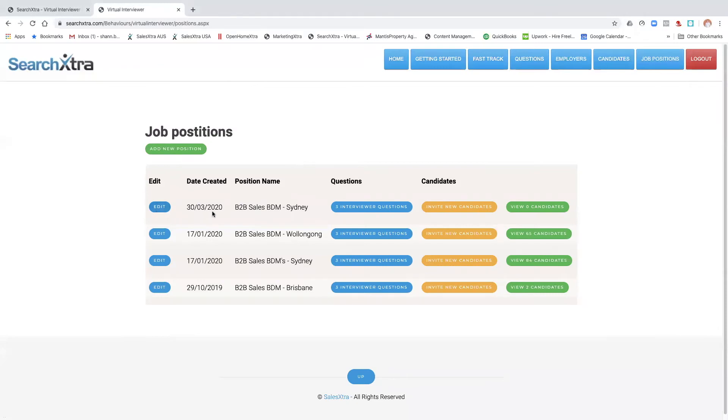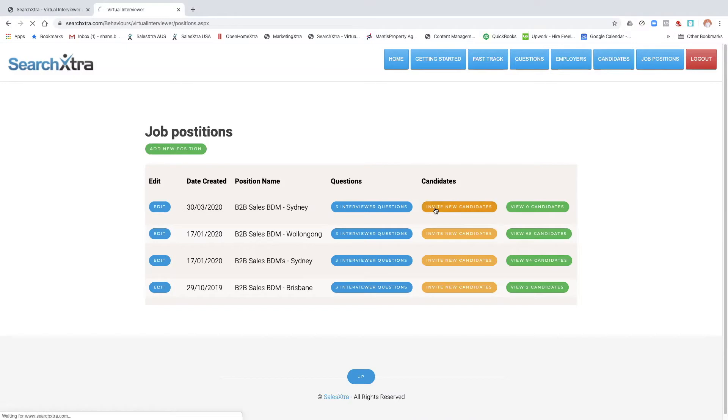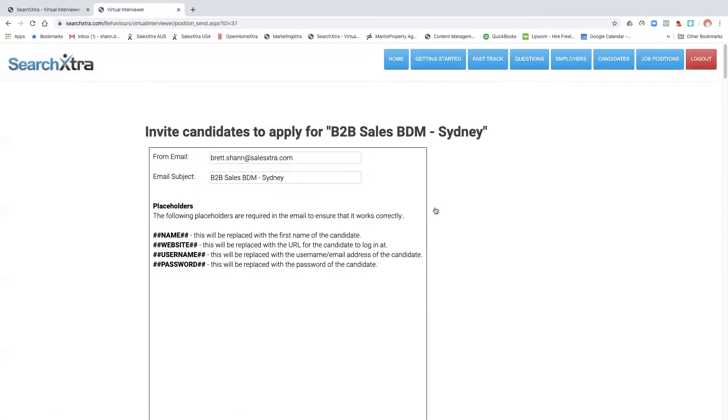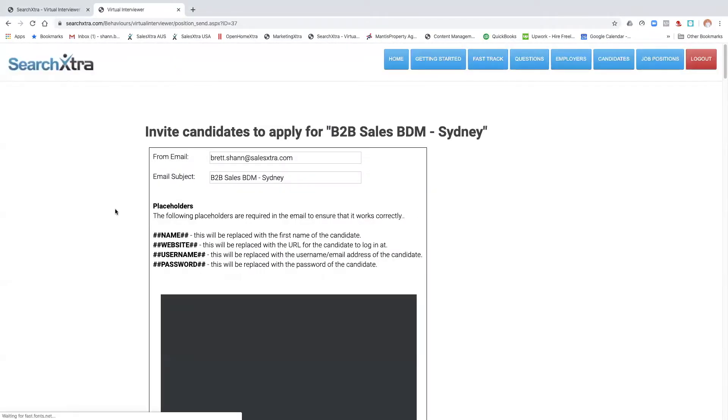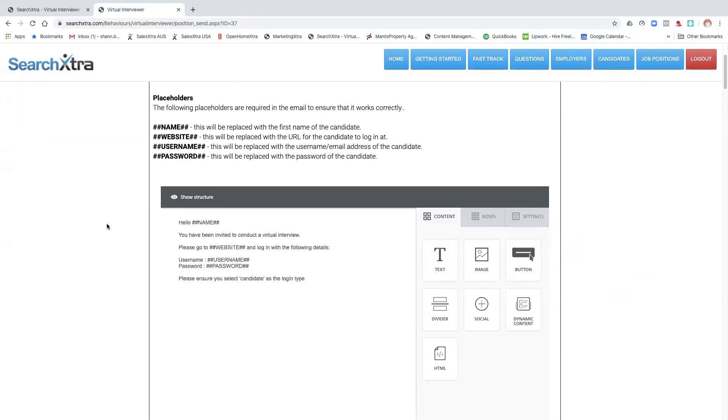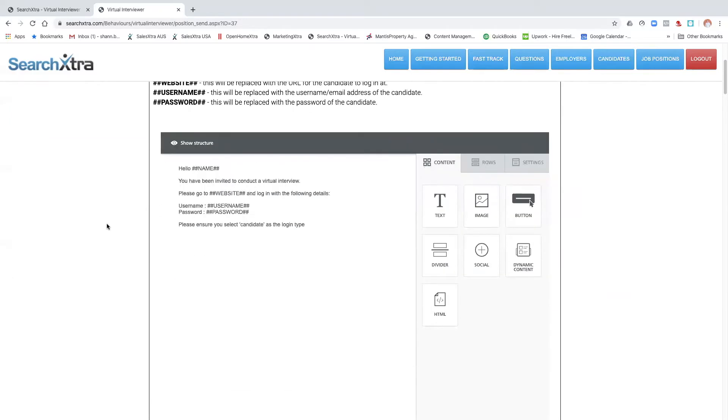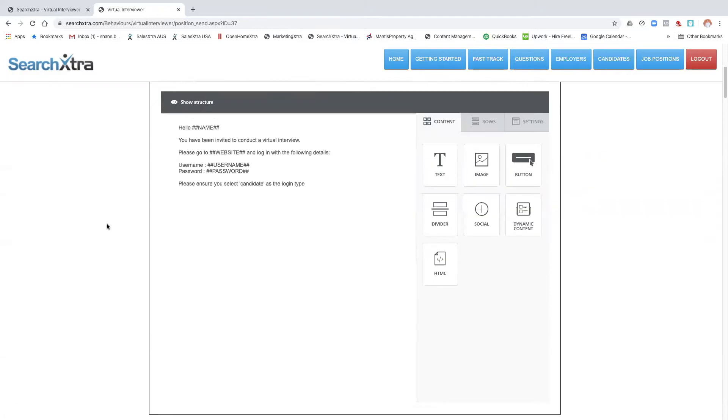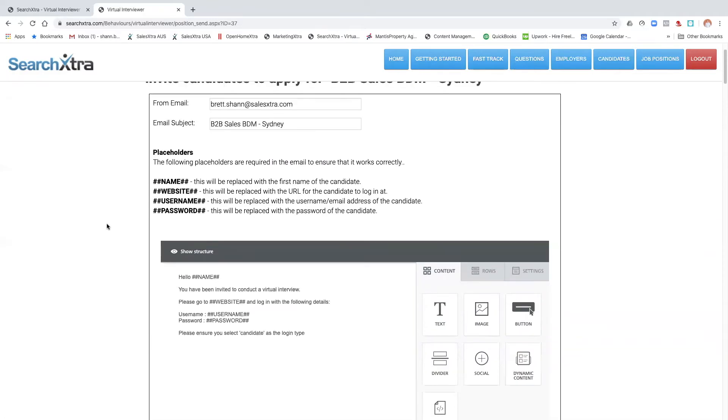I'm going to go into invite new candidates, the orange button, and click on that. Now, if you remember the third video that I created on how to create candidates, I created myself as a candidate. So I'm going to send myself the email so you can see that it's got a pre-created email. You can change it.